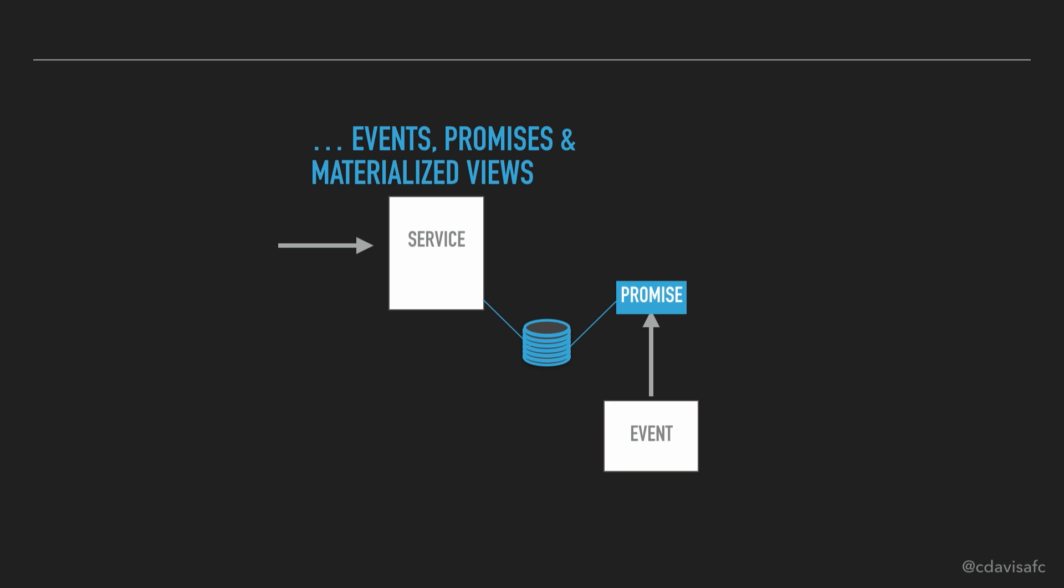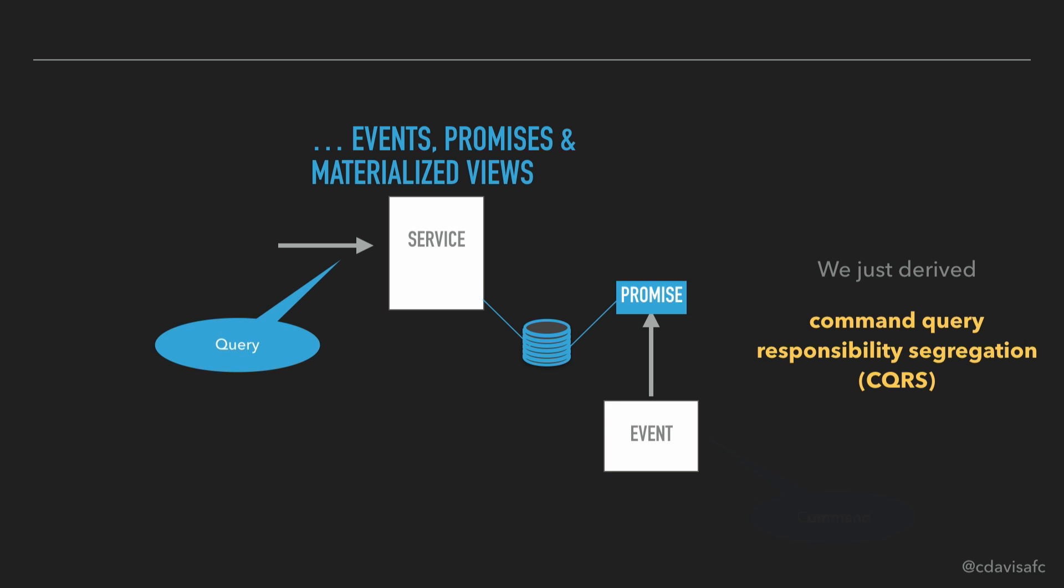Look what we've just done. We just derived CQRS. And this is the way that I like to look at CQRS. I find, in many cases, we start with CQRS and we say, hey, we're going to separate the command and the query.